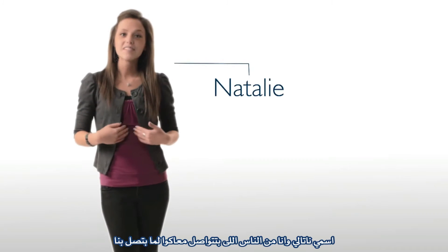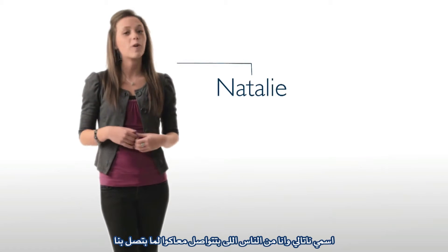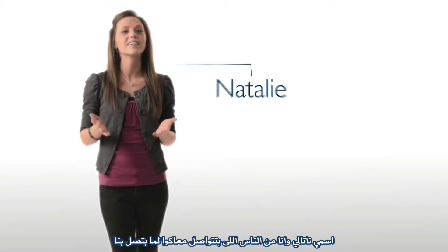Hi! My name is Natalie and I'm one of the people you talk to when you call us here at Bluehost.